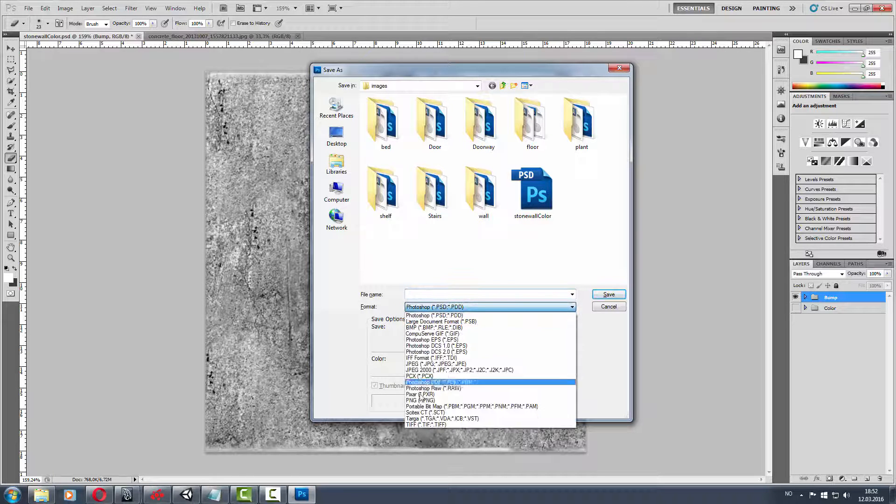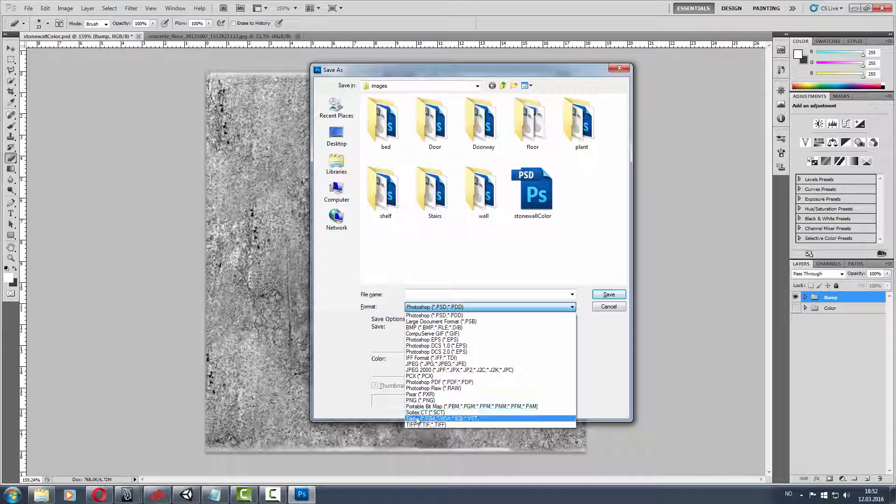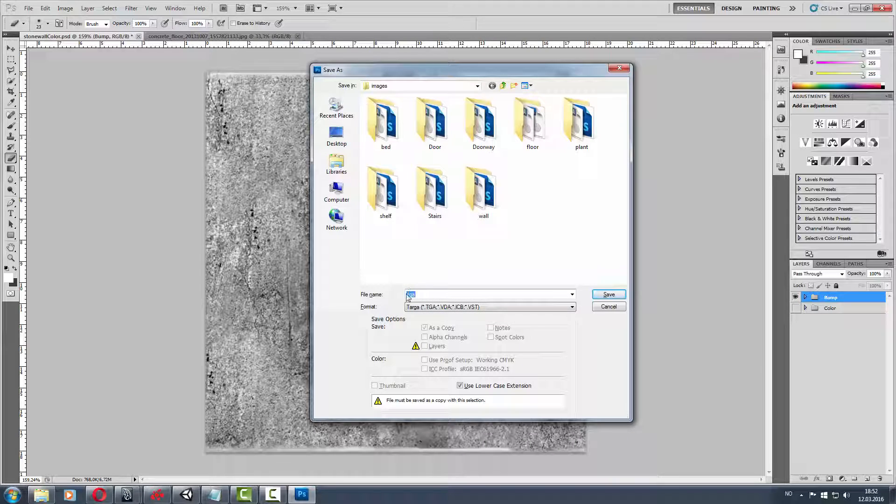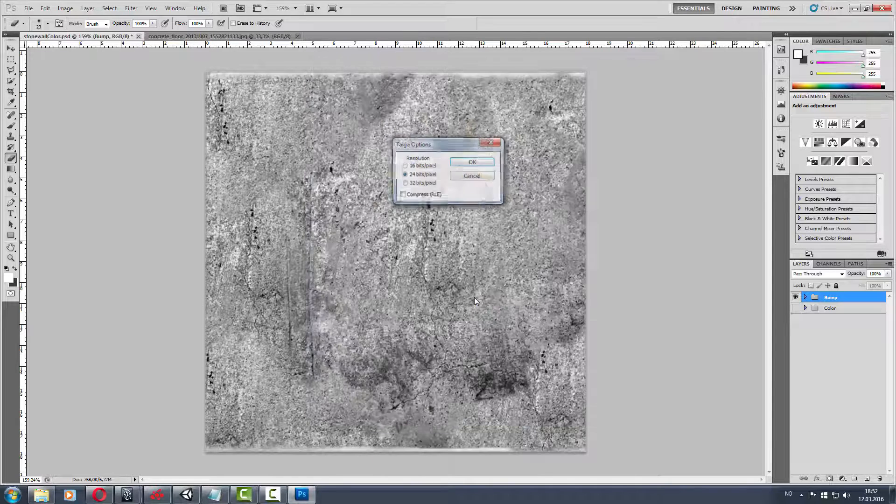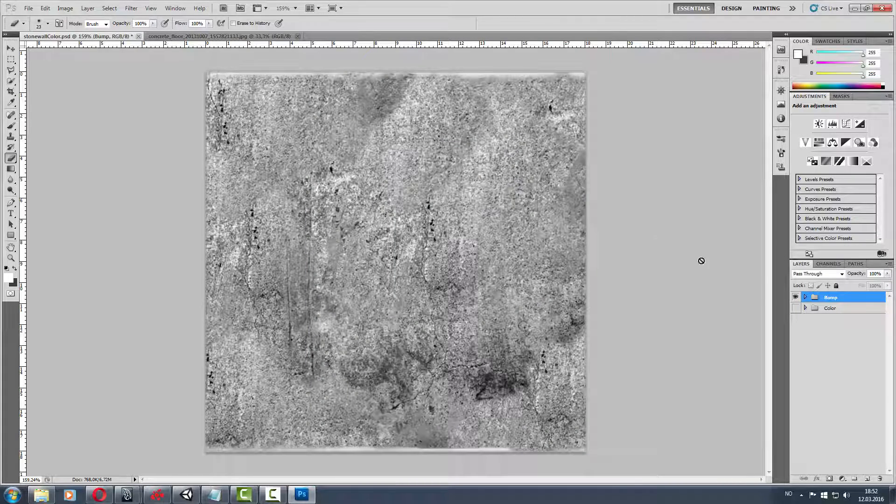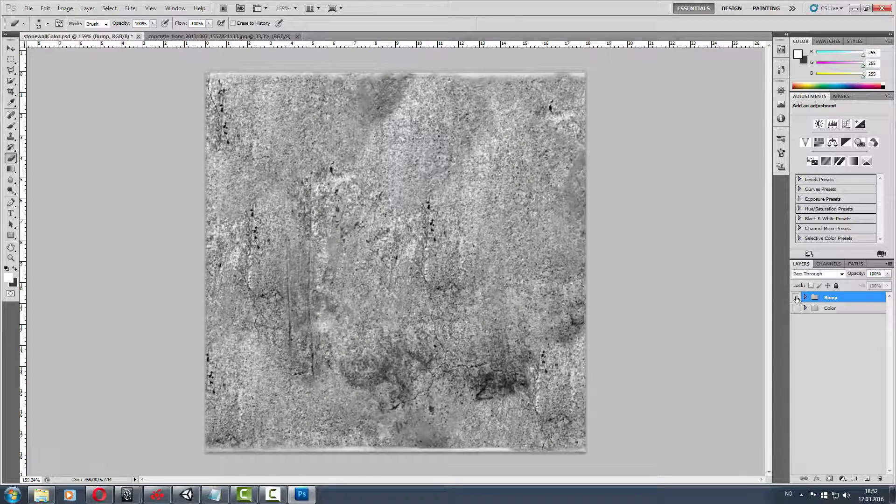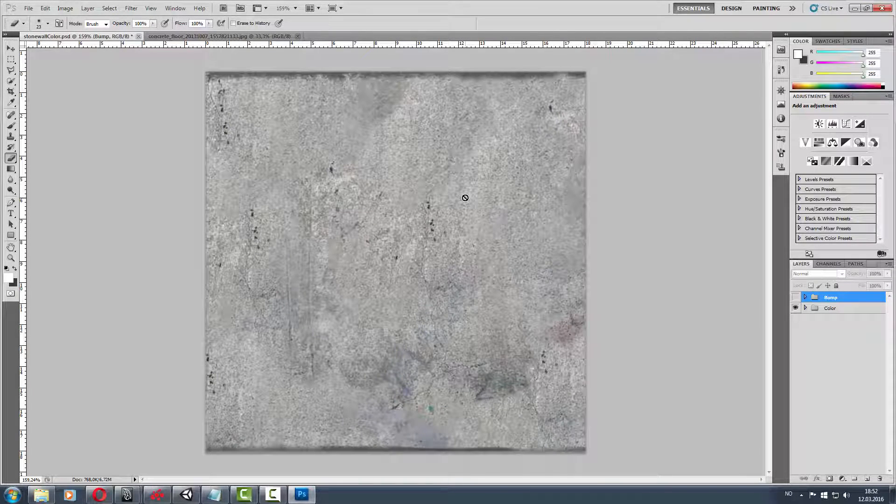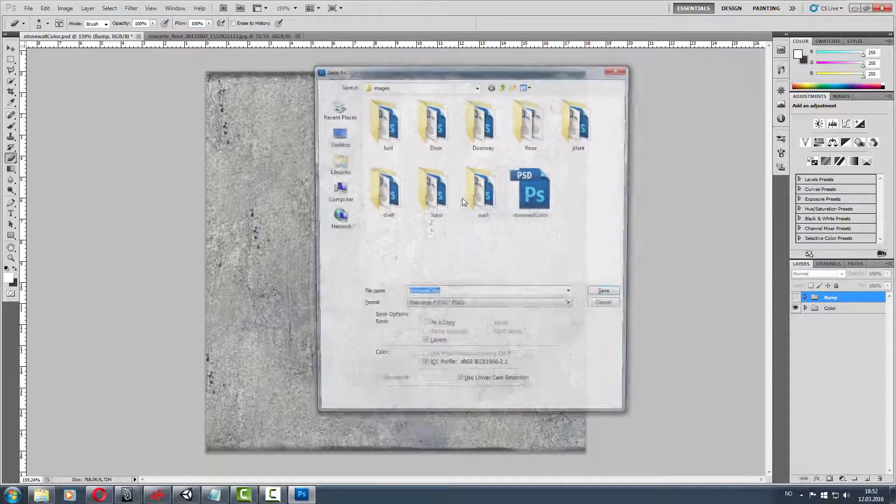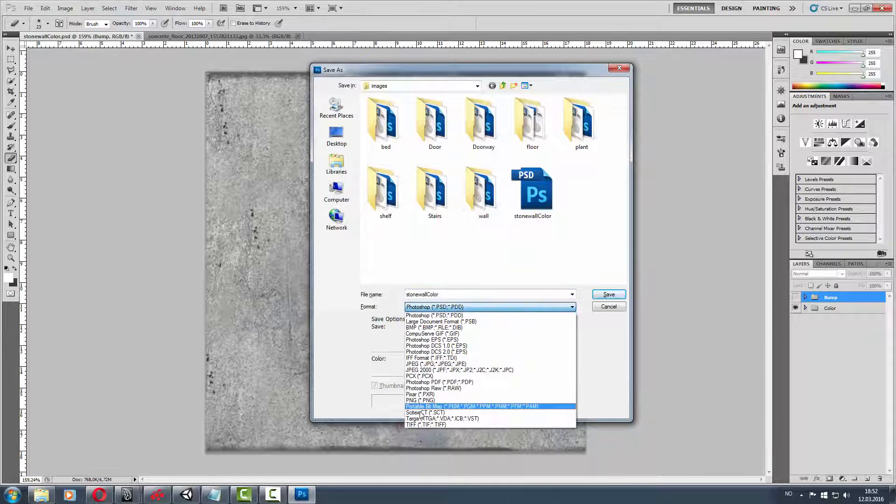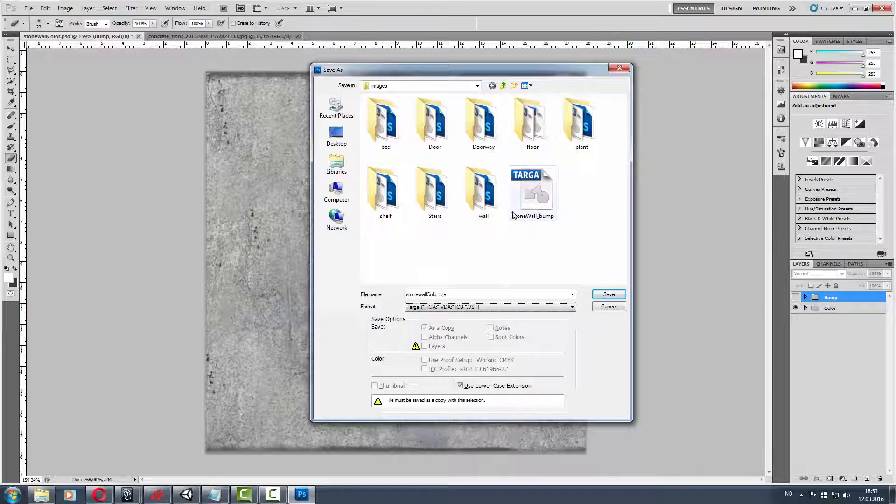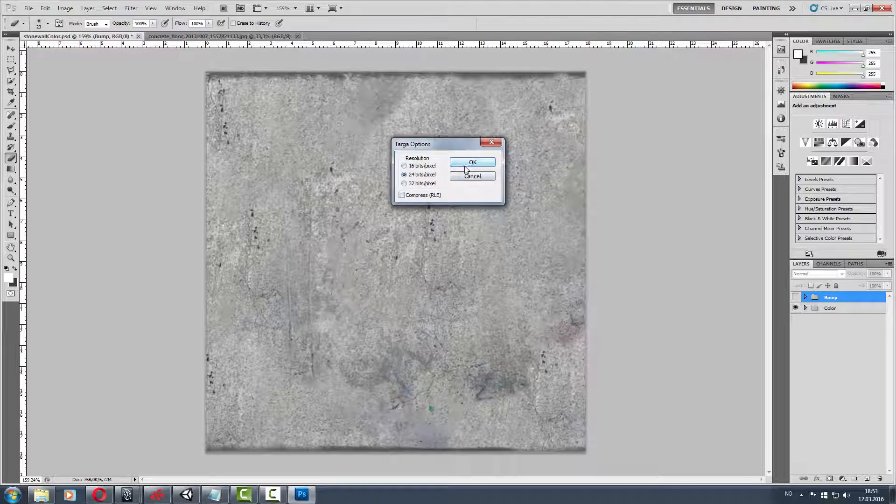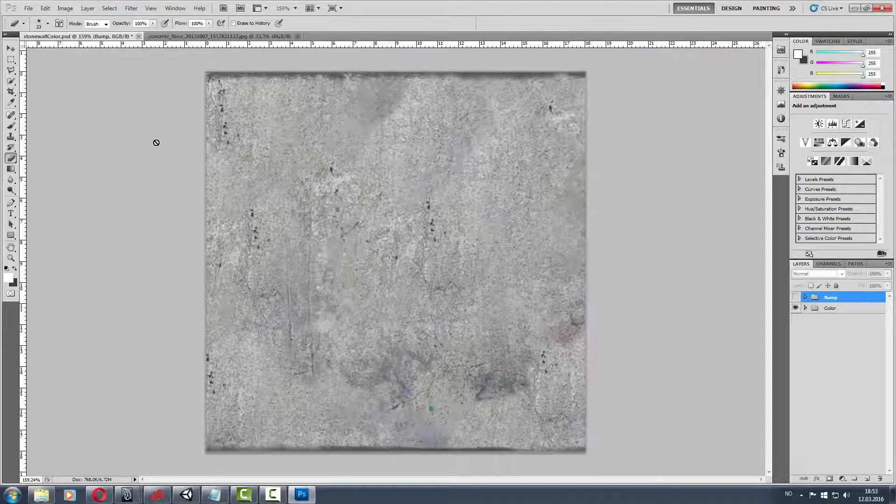Then Control Shift S and make it Targa. Save it as stonewall bump. Then also save the color as Targa.